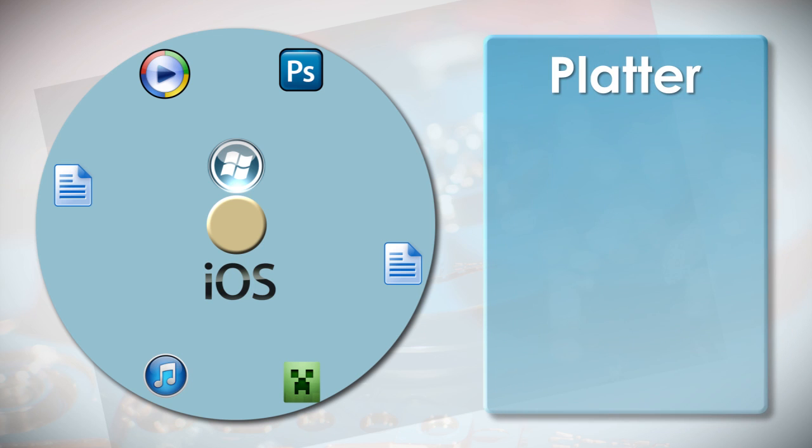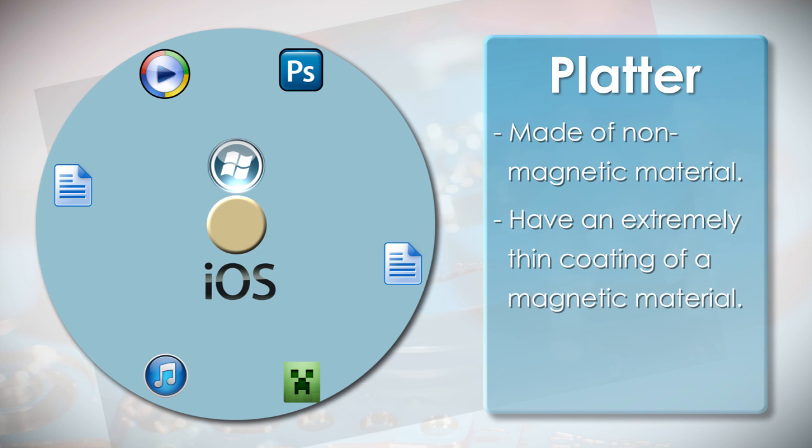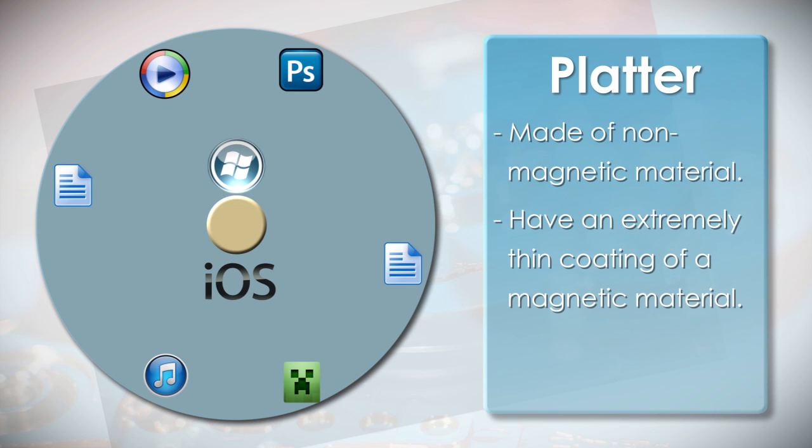The disc is also known as a platter and are typically made of non-magnetic material and have an extremely thin coating of a magnetic material on top.